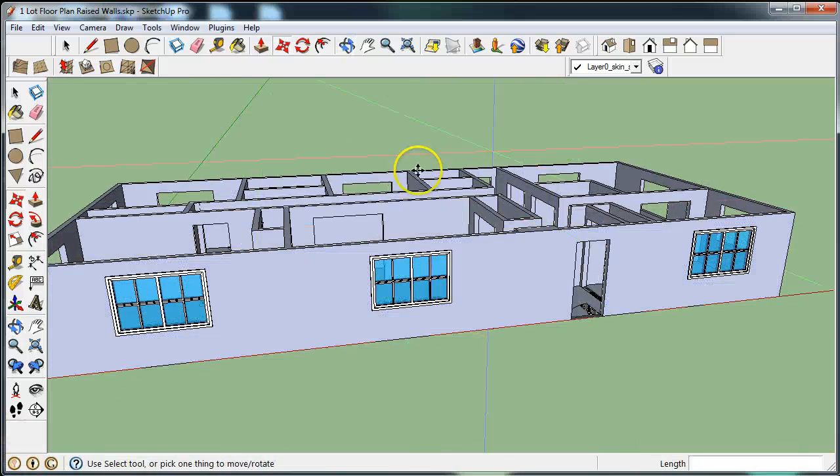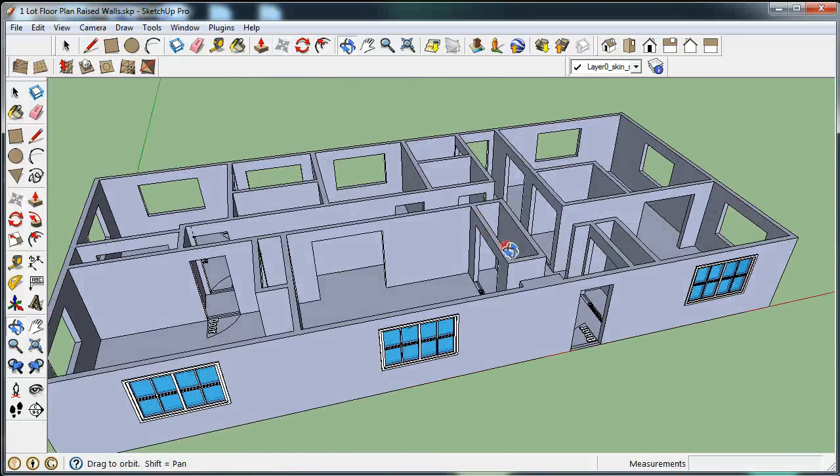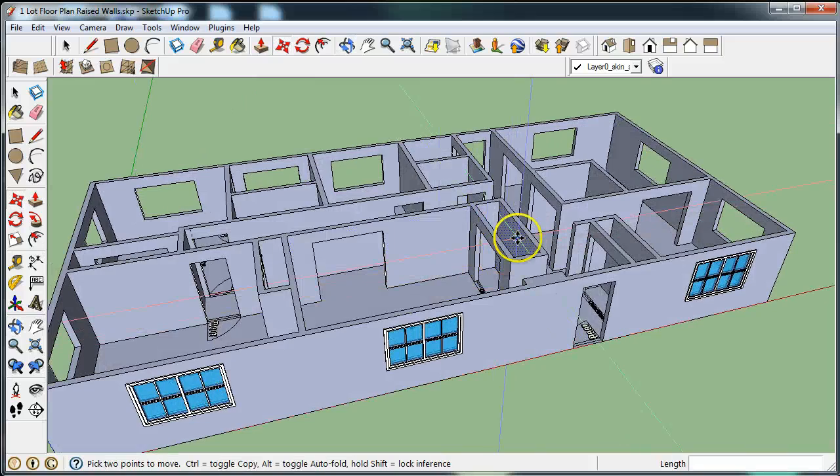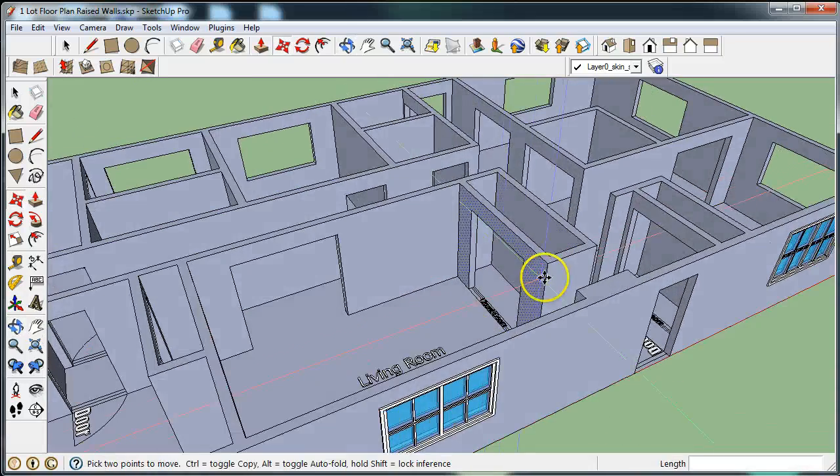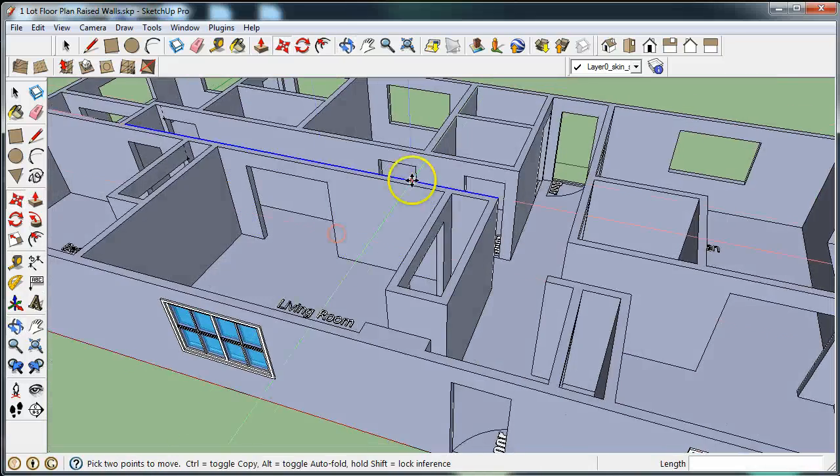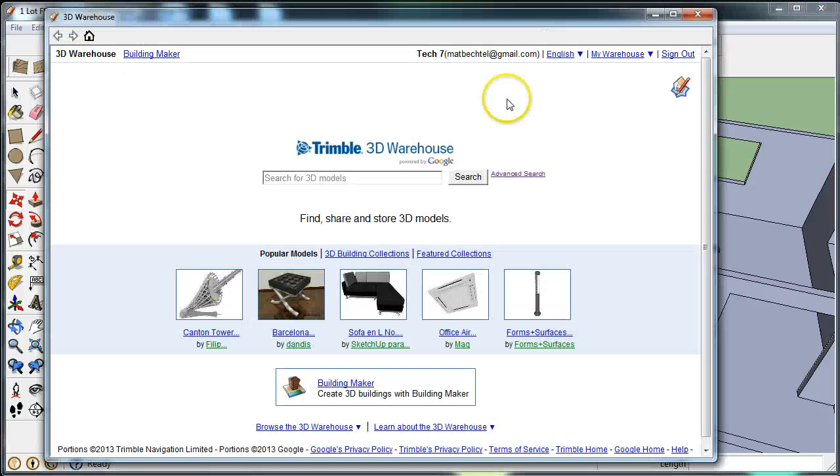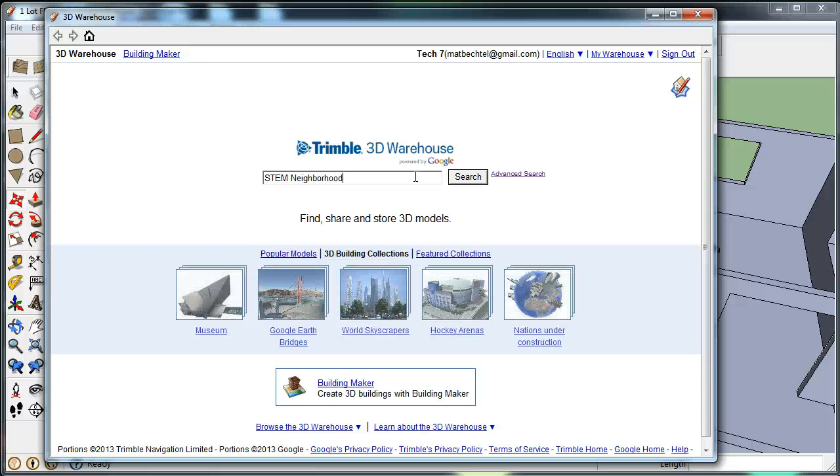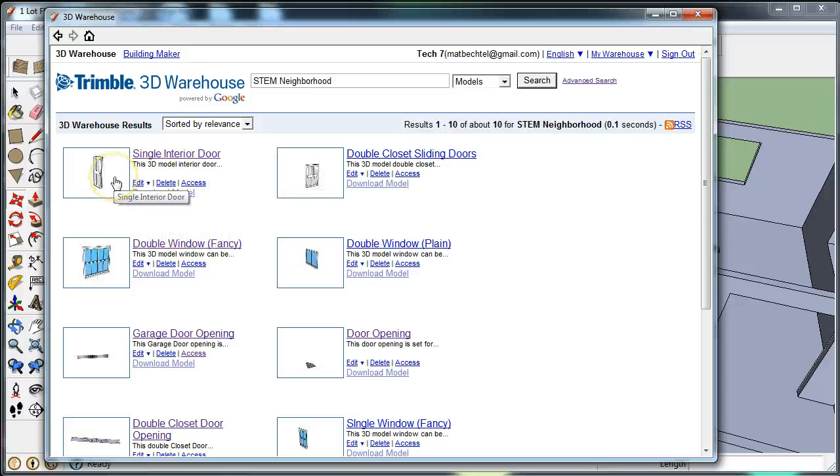Once you've finished putting all the windows in, you can move inside to the interior of the house and work on the closet doors and normal door openings. I'm going to show you where to find those. Once again, in Get Models, STEM Neighborhood is the tag—hit Search.